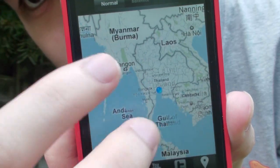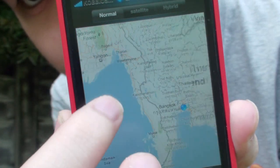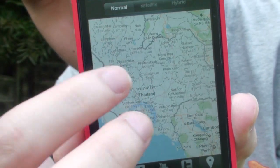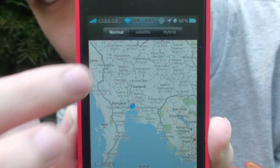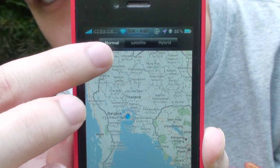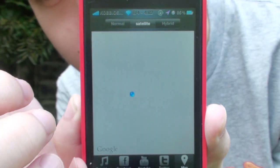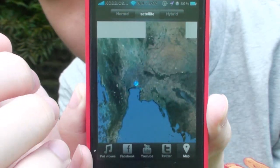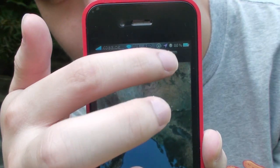So you can zoom in as much as you want. And it can be satellite, like that, or hybrid.